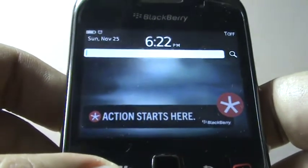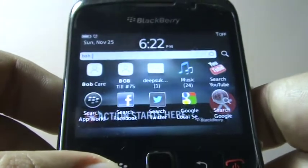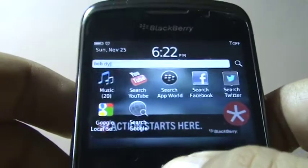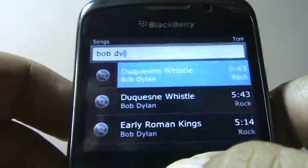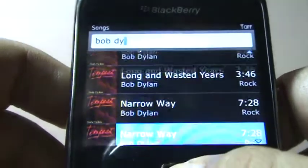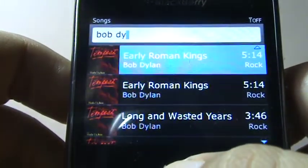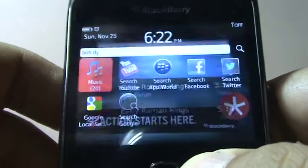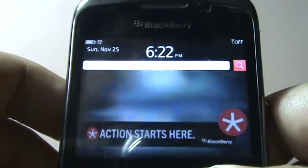You can also search for music. If I want to find music by Bob Dylan, I simply type Bob Dylan — I just typed 'Bob D-Y' and it came up right there. You can see all the Bob Dylan music.